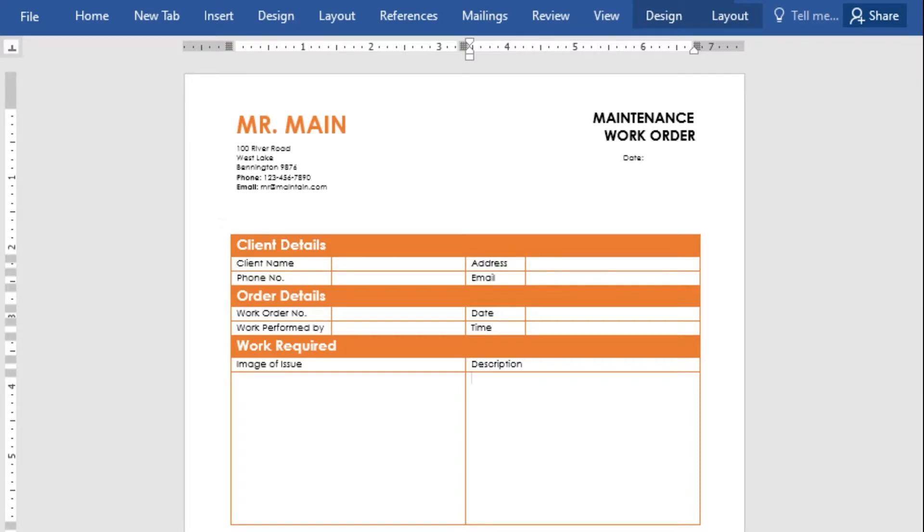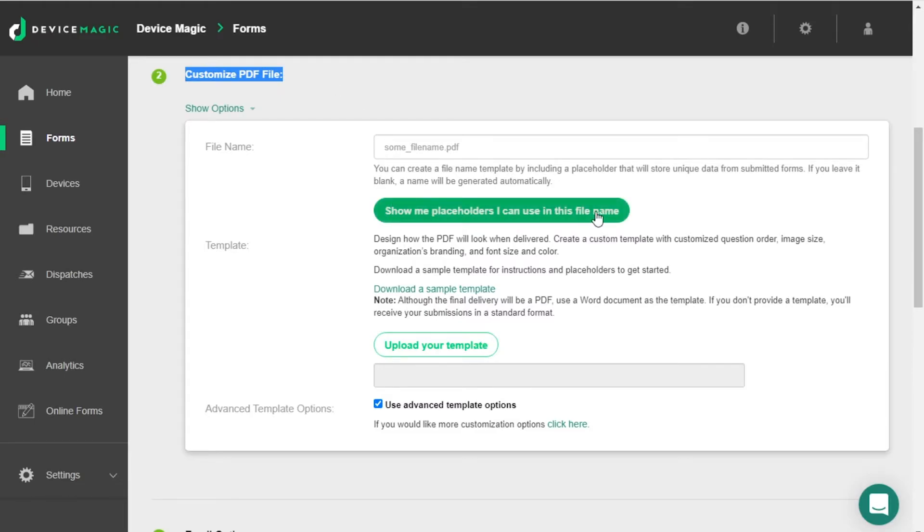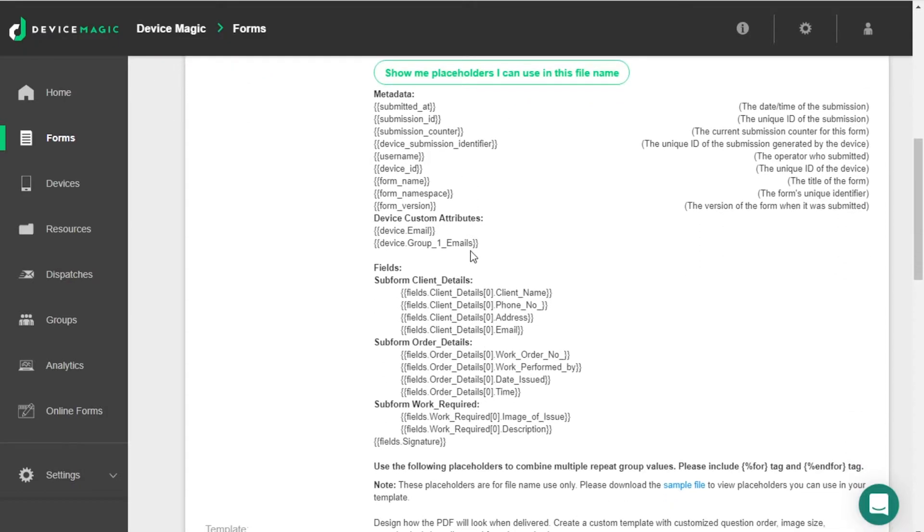To do this we'll need to add placeholders to the template. A shortcut to these can be found in step two called customize PDF file. Click the show me placeholders I can use in this file name button and you'll see a list of placeholders associated with the latest saved version of your form.